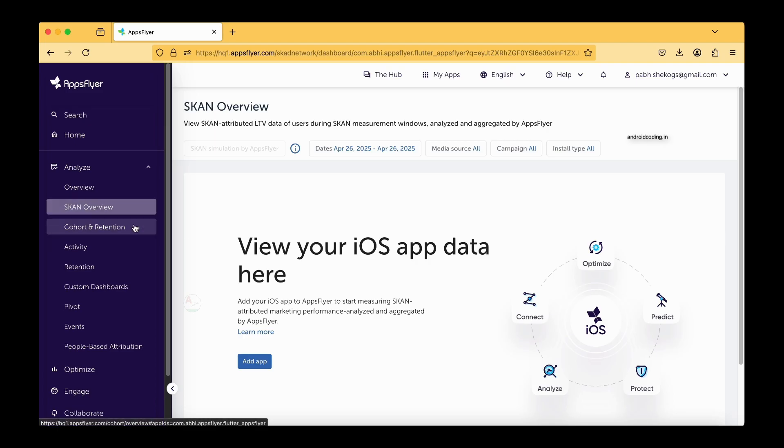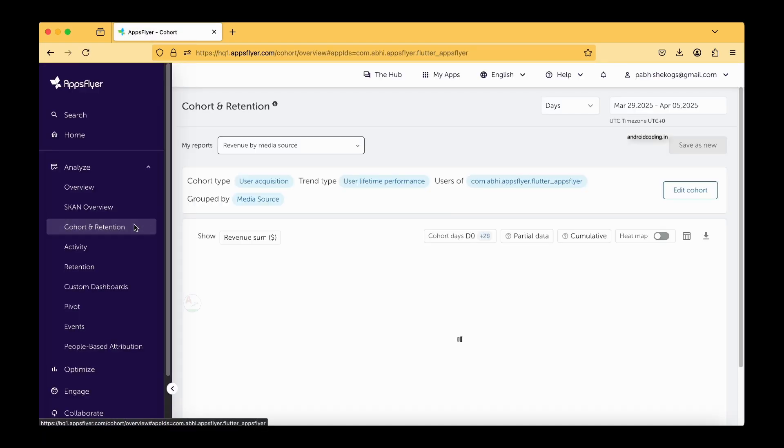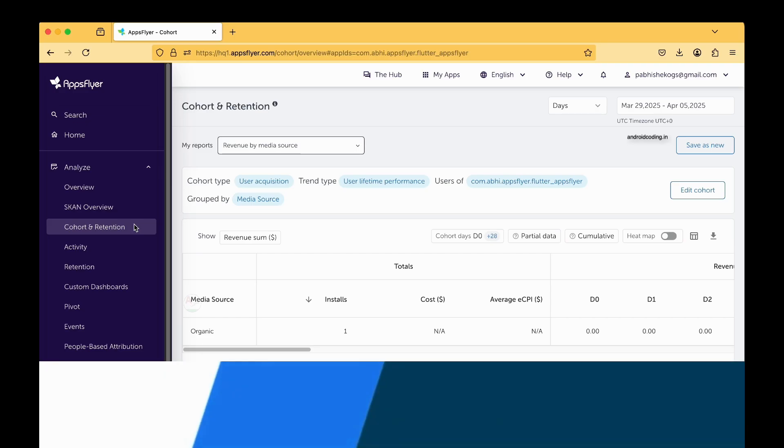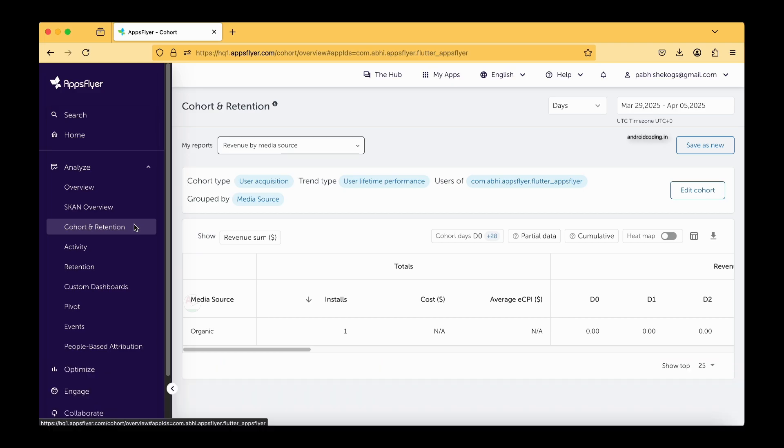The next thing is cohort and retention. Cohort and retention is nothing but grouping up of users and trying to find how they interact with your application and what sort of interaction. For example, today 10 users visited your application and out of which 5 users made an exit immediately.